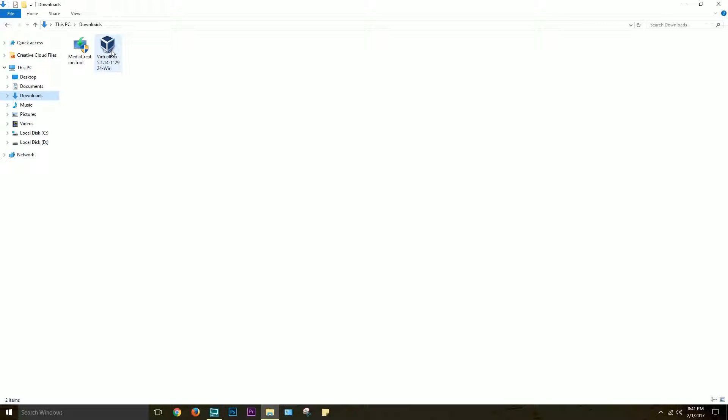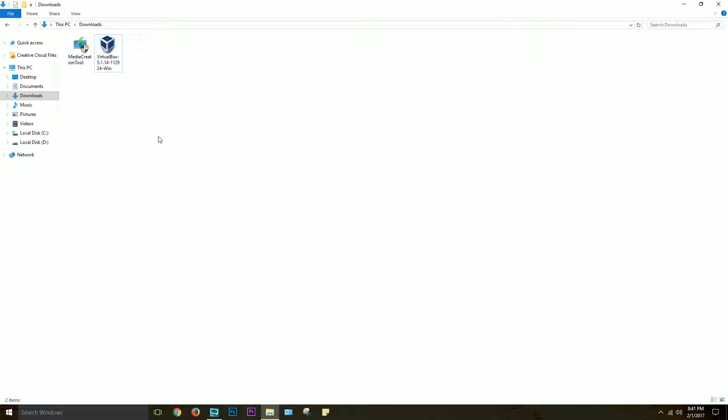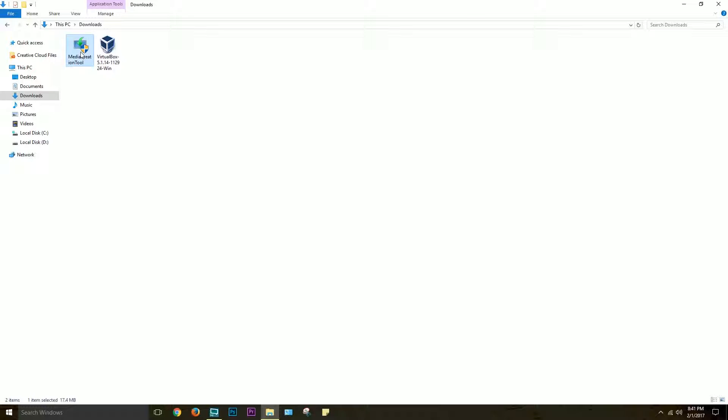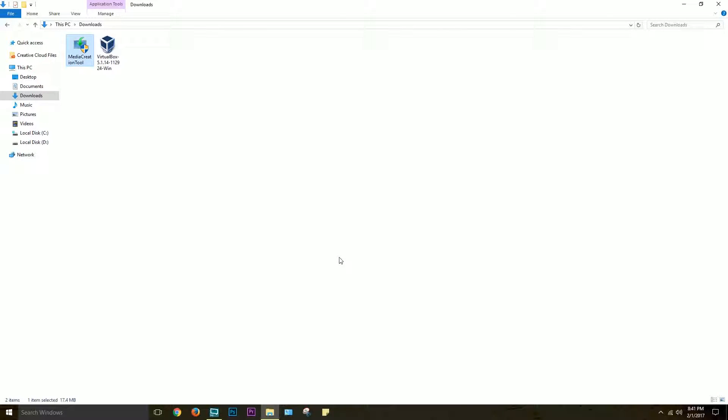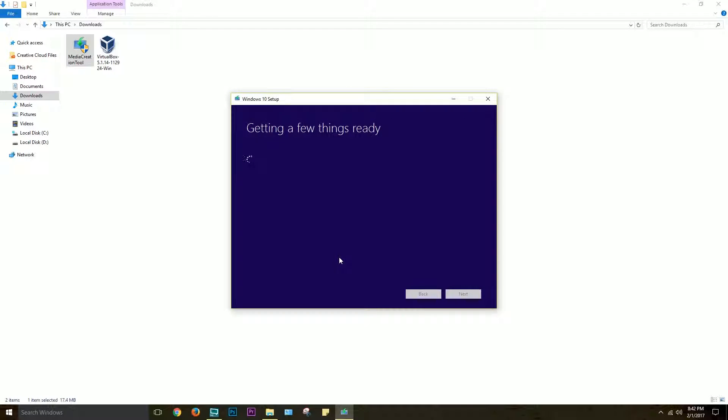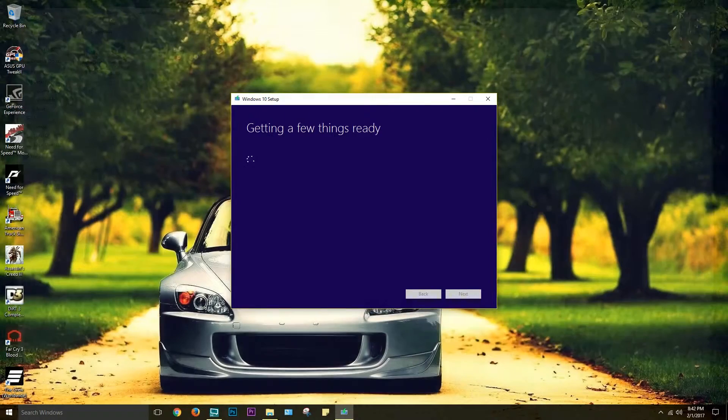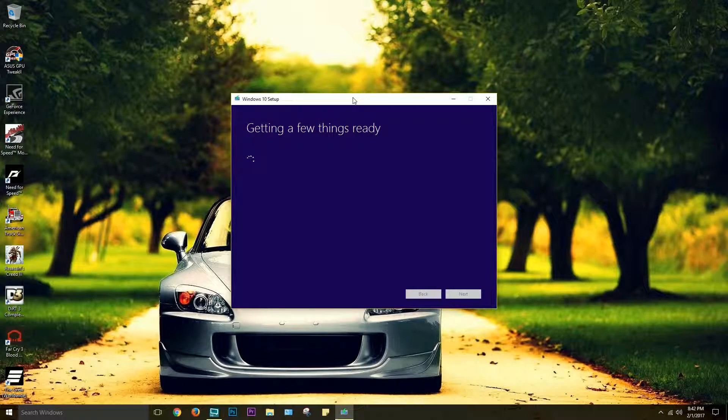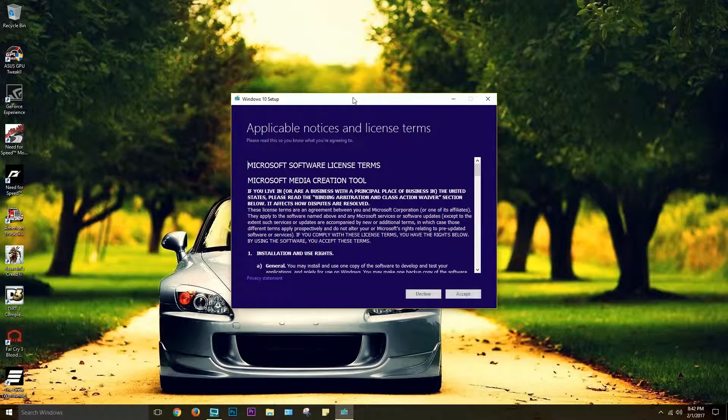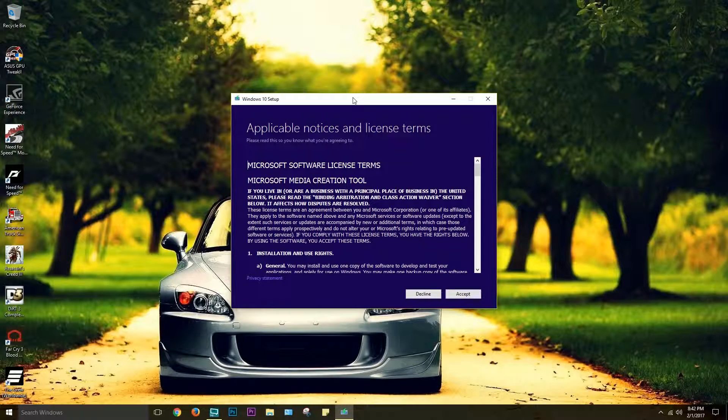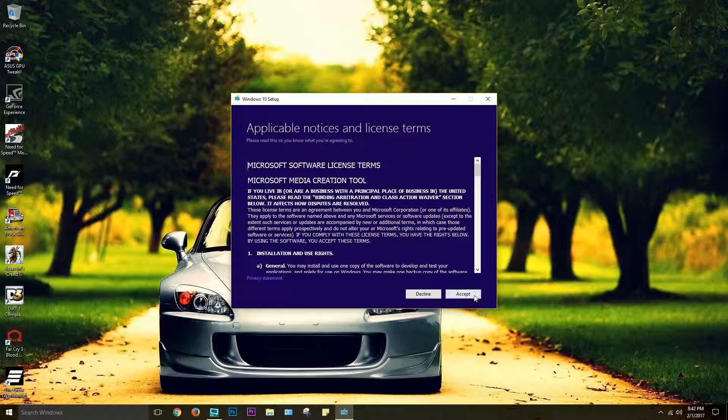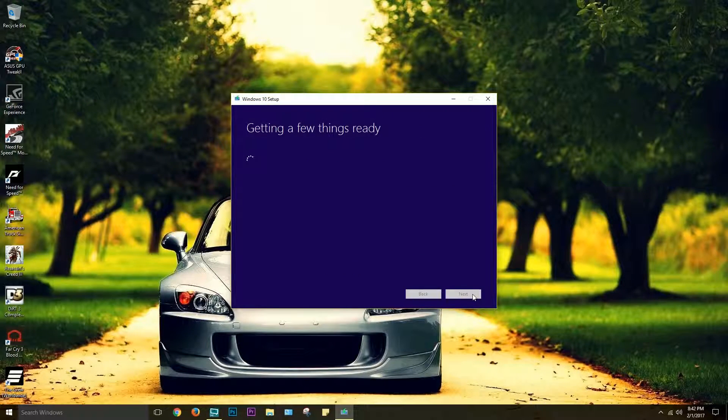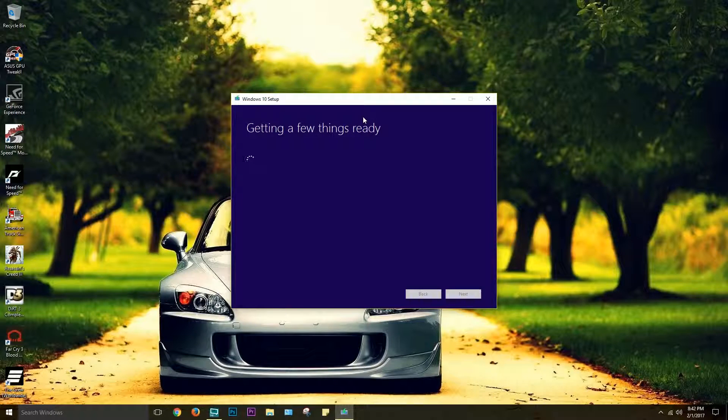So the first thing you want to do is, before you set up VirtualBox, you want to get the Windows ISO, so download the Windows Media Creation Tool from Microsoft's website. The reason I'm using the Media Creation Tool is that you don't have to go to some shady website in order to get an actual Windows ISO. I'll show you how to get one from the Windows 10 setup. Just click this, accept here, and usually it says getting a few things ready, but it takes like an hour.